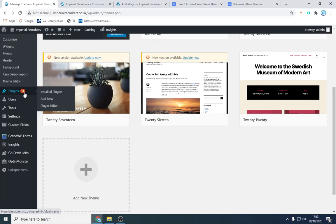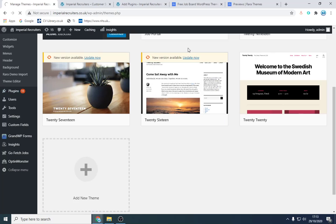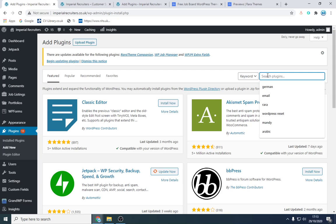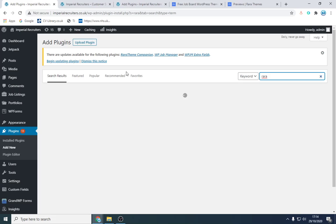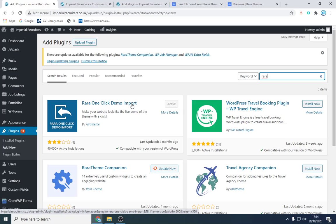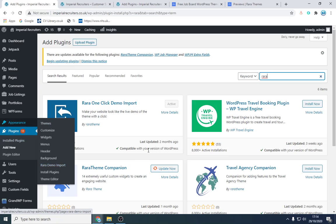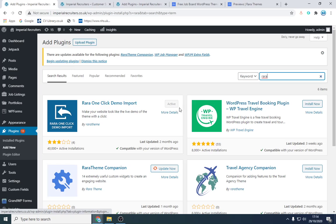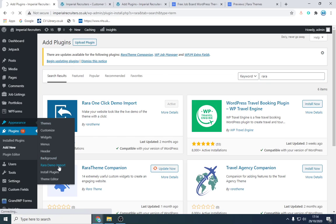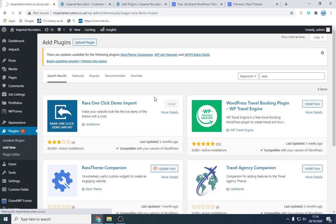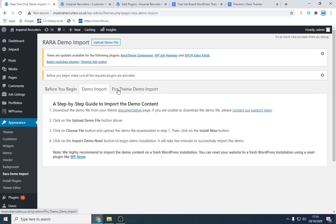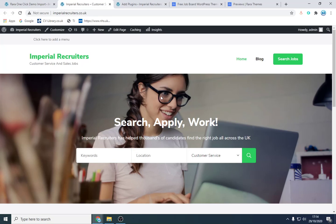To import the theme demo so it looks close to the demo, go to Plugins and click Add New. When you download Job Scout, you go to the Rara website — the people that make the theme — and install their one-click import plugin. You upload the document, click Install, then Activate. Once done, go to Appearance and there'll be a section where you can click Import. It takes about two to three minutes, then click Demo Import. You'll then have a website that looks very similar to the demo.